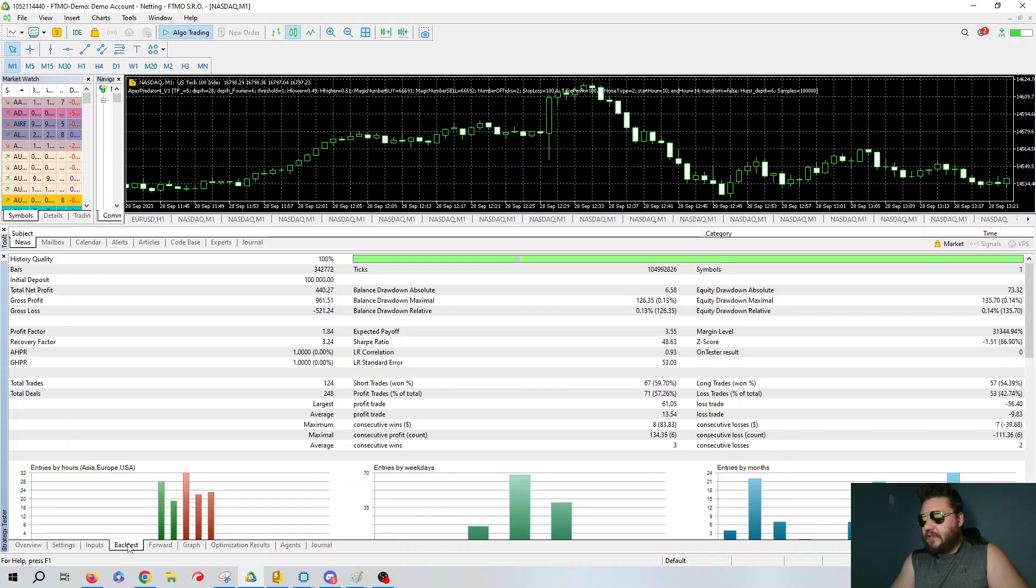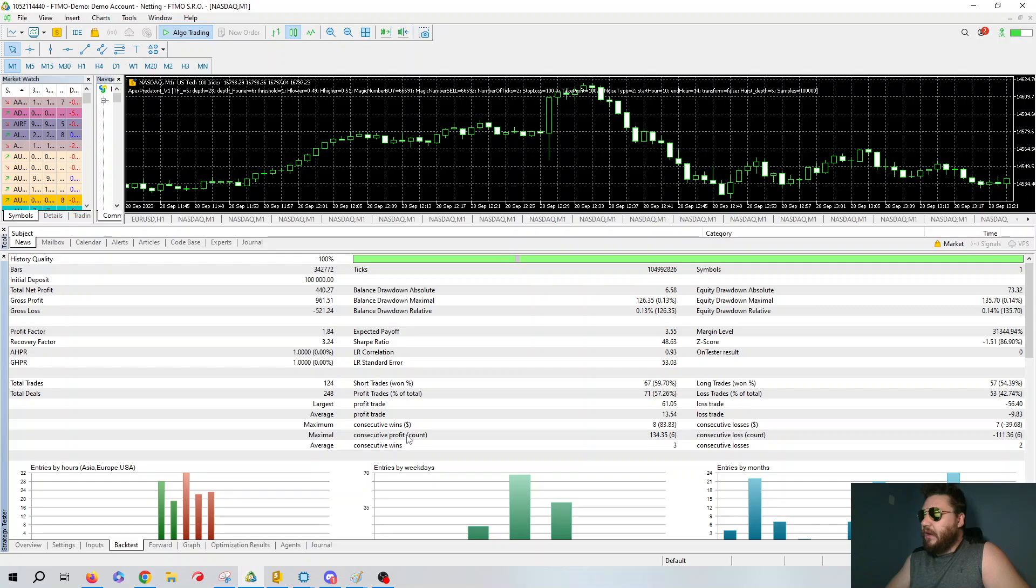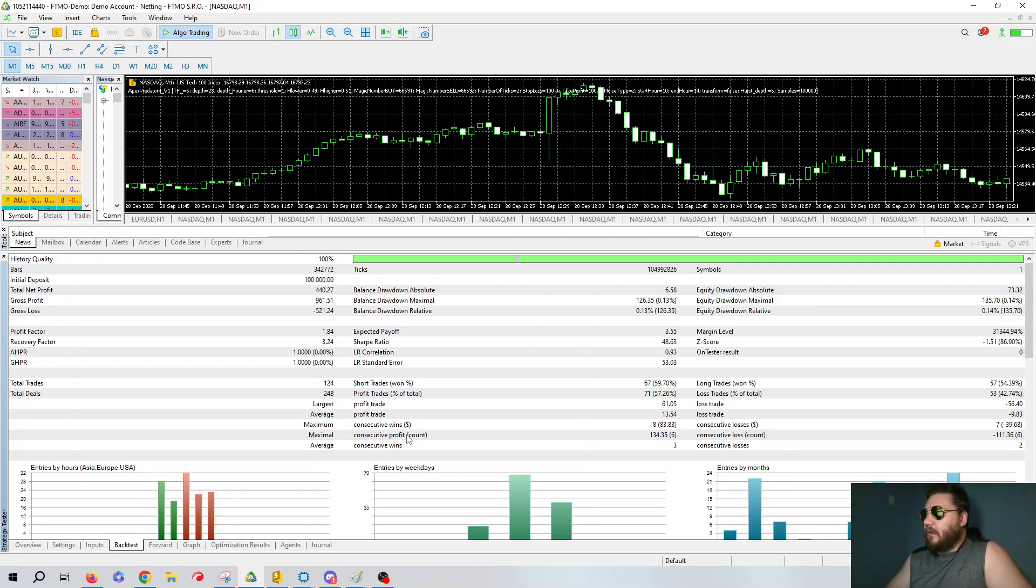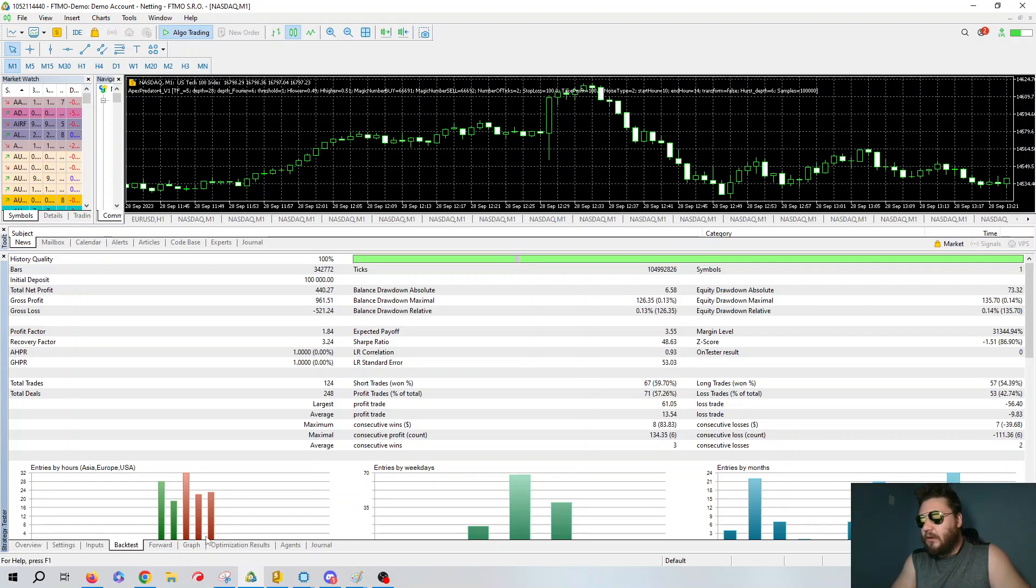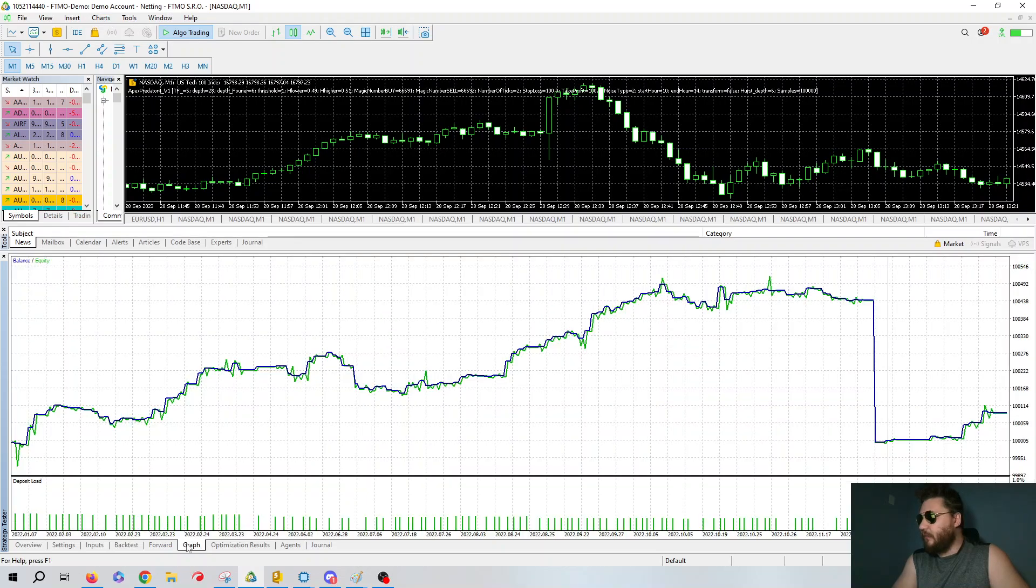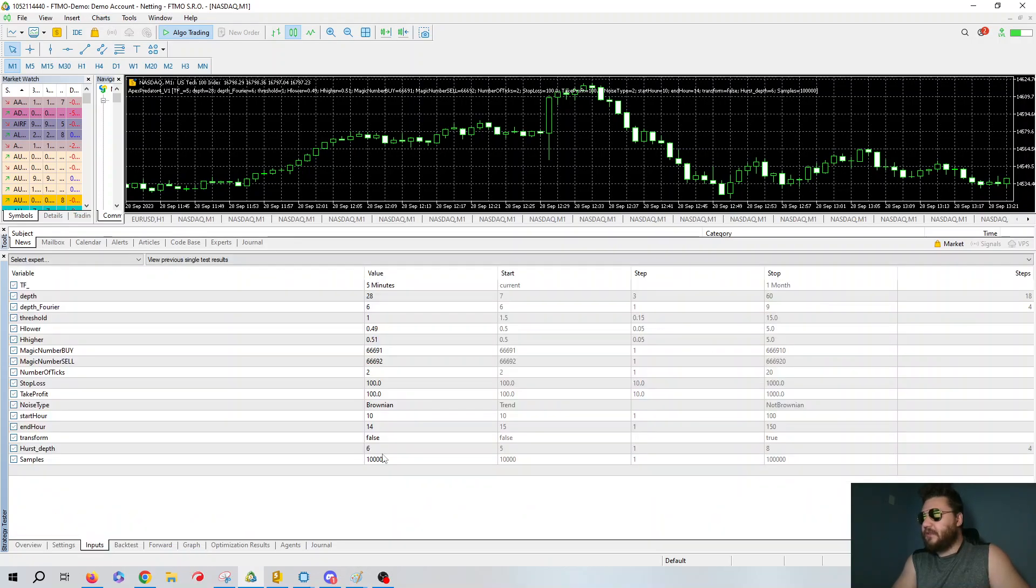The back test was also pretty strong. The Sharpe ratio is around 48.63. So these all kind of follow conventions as to how things would realistically go. So, let's go over the inputs. I can show the graph one more time, and then we can show the inputs.